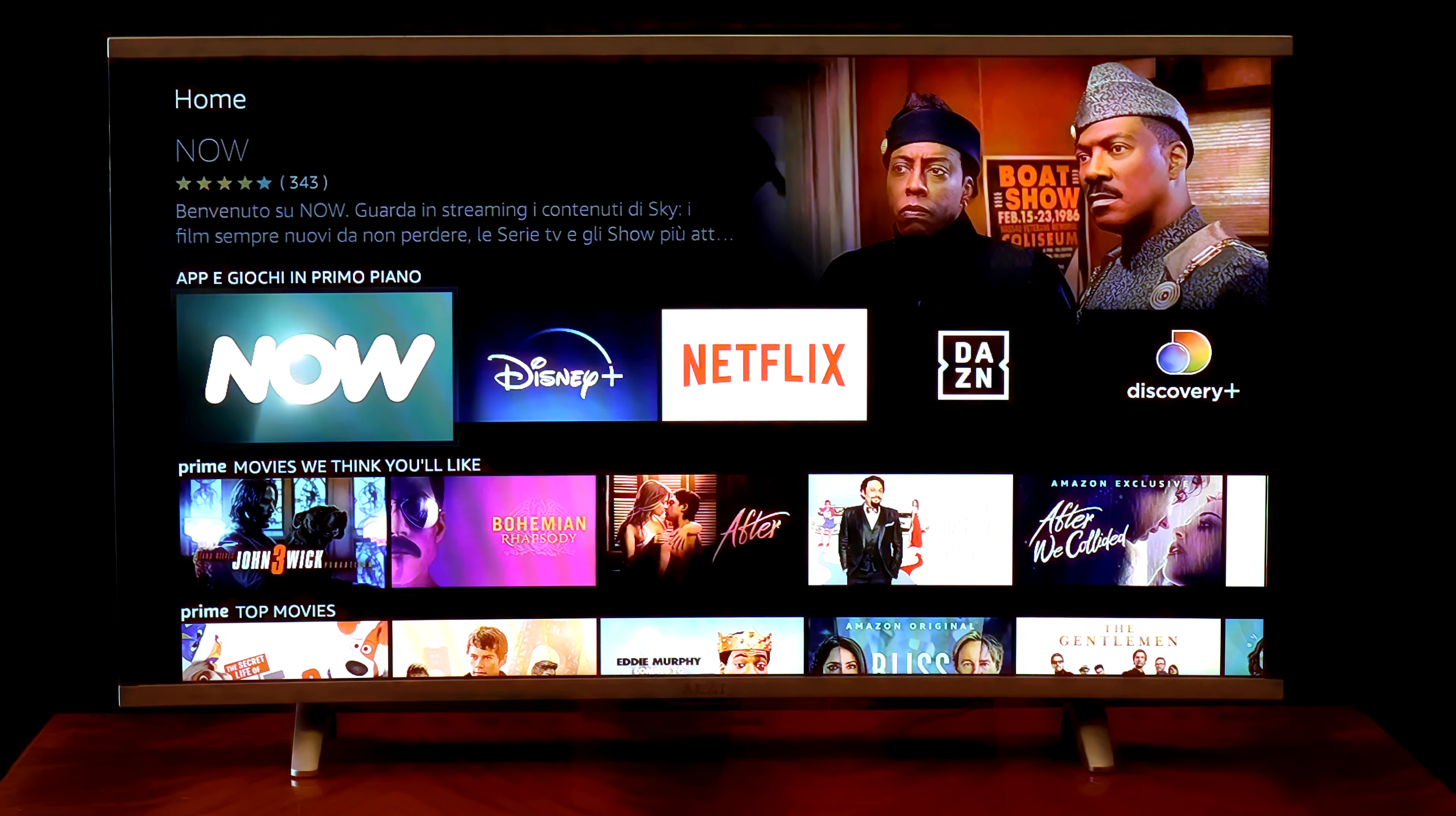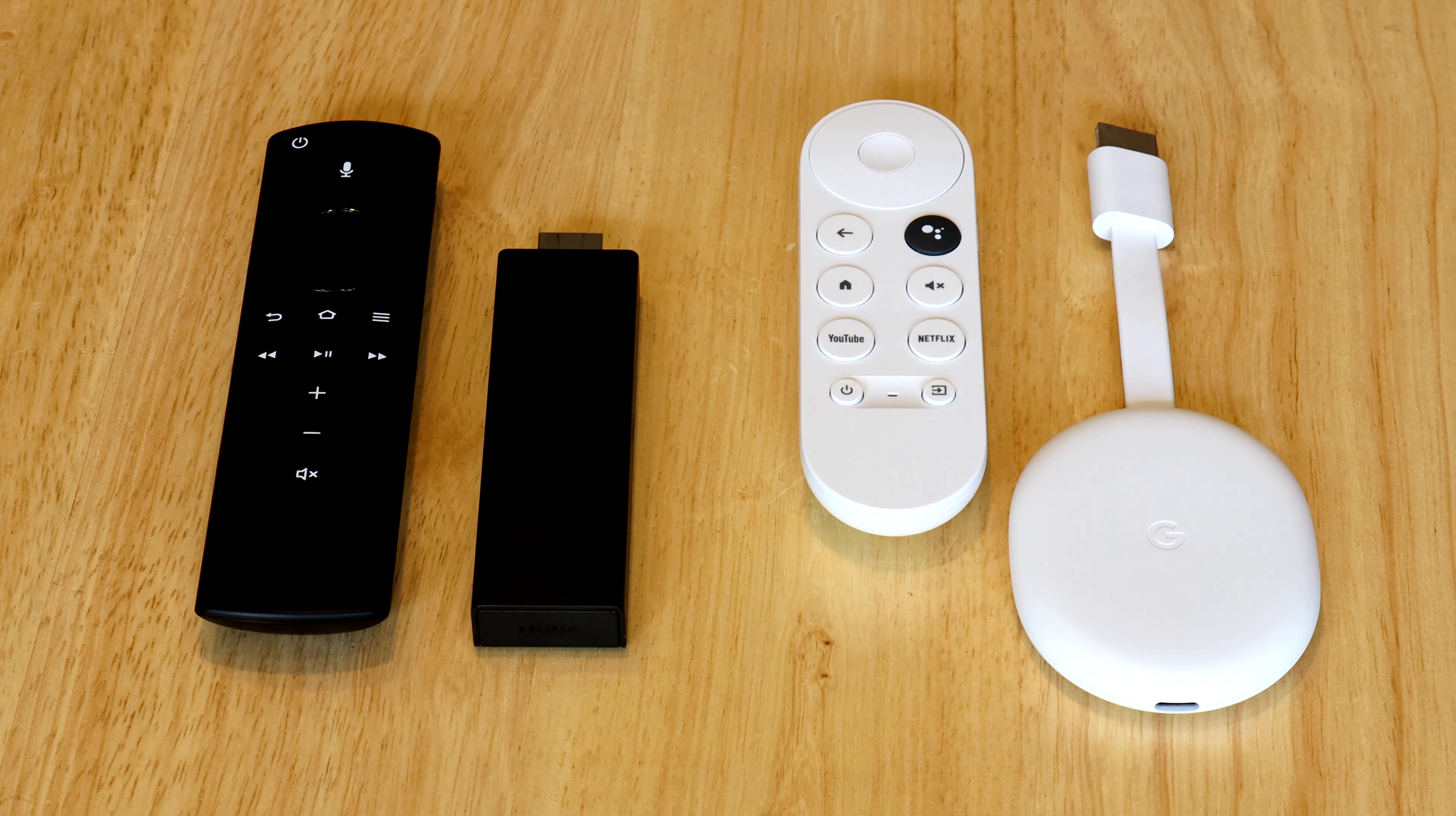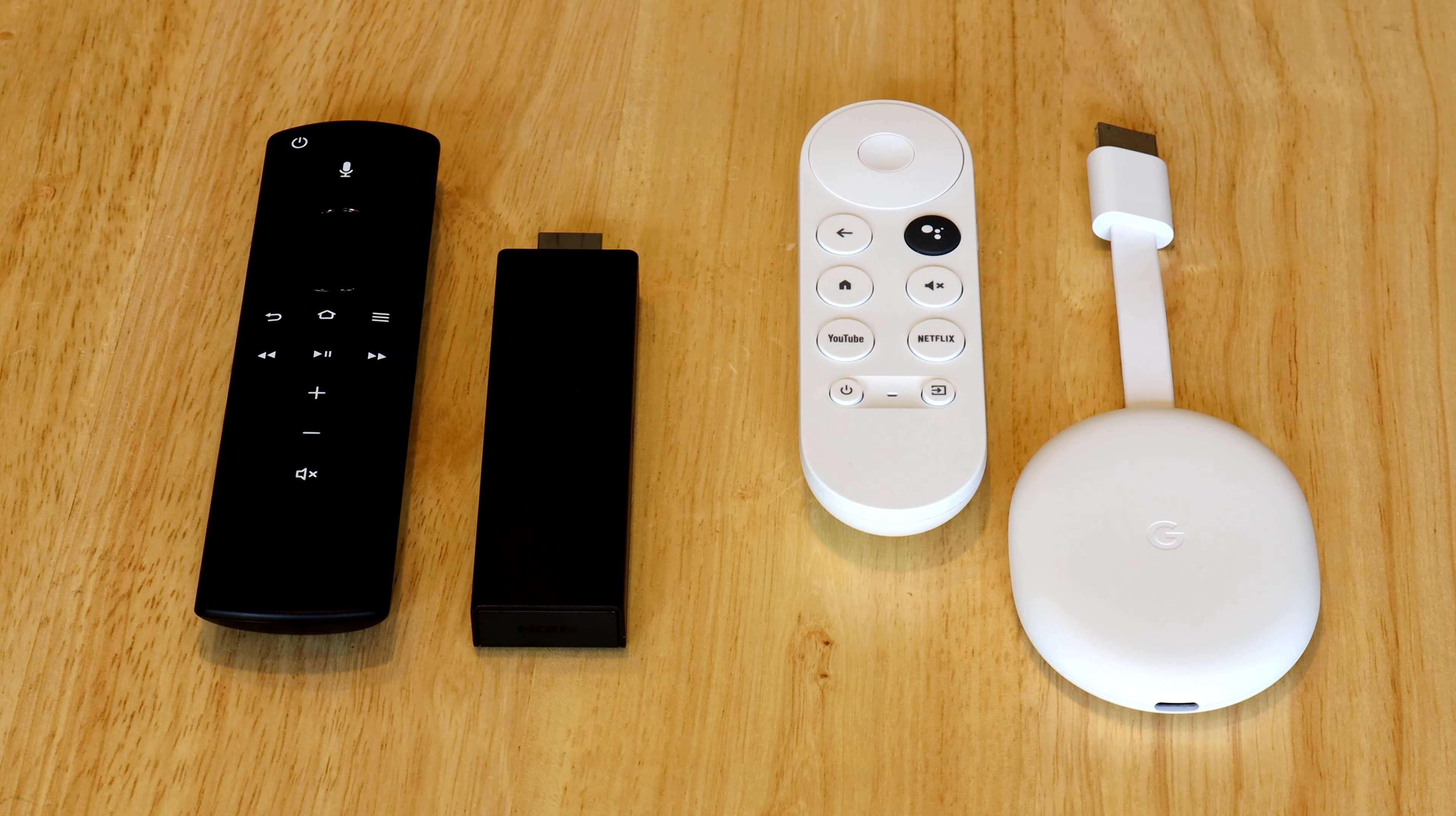At the end of the day, the Fire Stick and the Chromecast have very similar functionalities. Both devices support 4K resolution and support screen mirroring or casting from other devices.